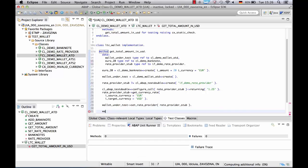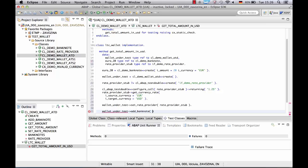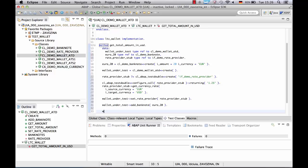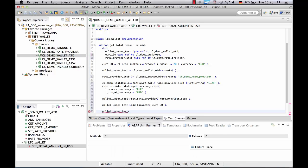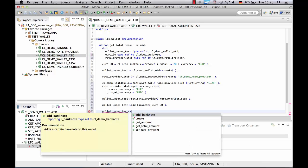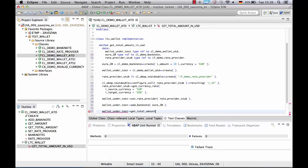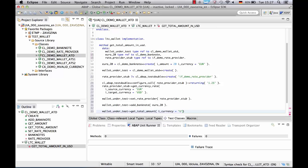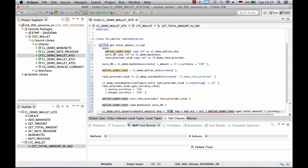Let's add 20 euro banknote to our wallet and call method getTotalAmount. Let me quick insert the assertion here.